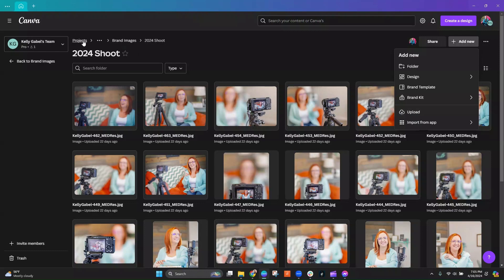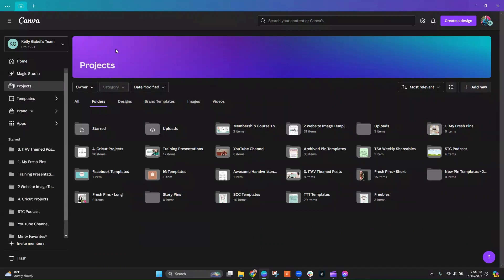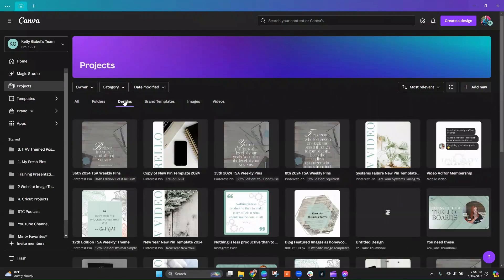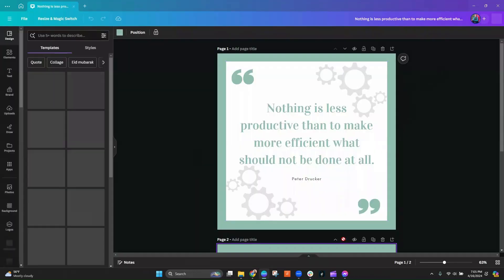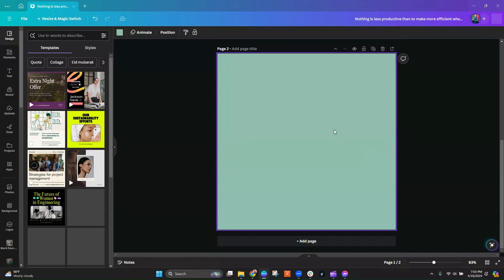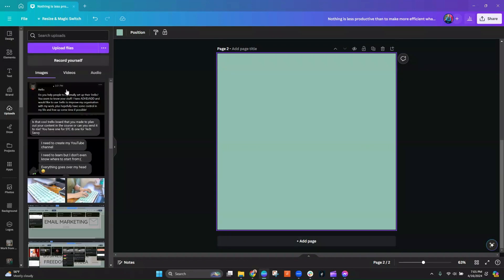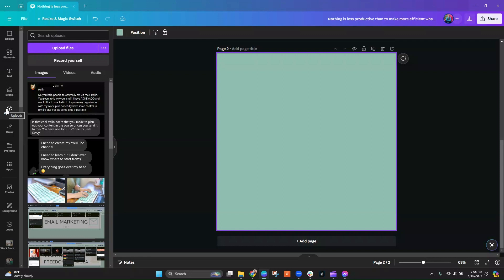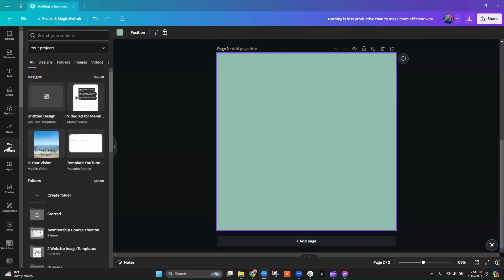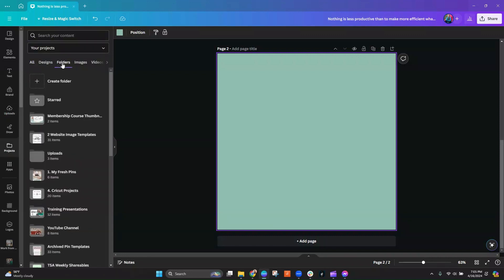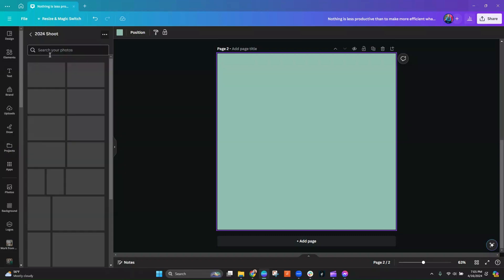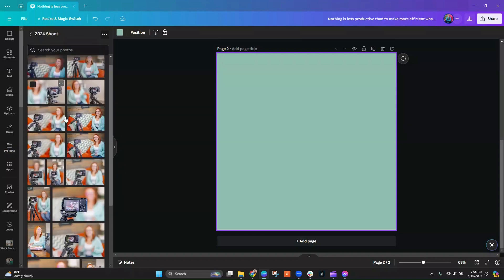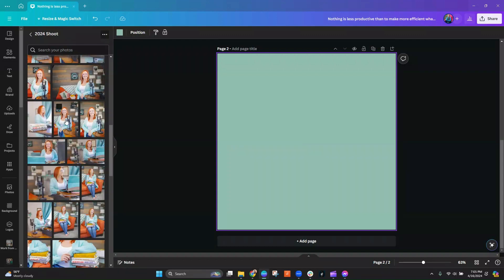When you're in one of your projects, because it's not very helpful if you don't know how to use it, right? So when you're in one of your designs, let's go back into this one and create a new page. Let's say I want to pull one of those photos in. Well, it's not going to be here where uploaded photos usually are. But as you scroll down, you're going to see this projects folder. You click on projects, go to folders, find your folder, and now all of those organized photos are right here at my fingertips.